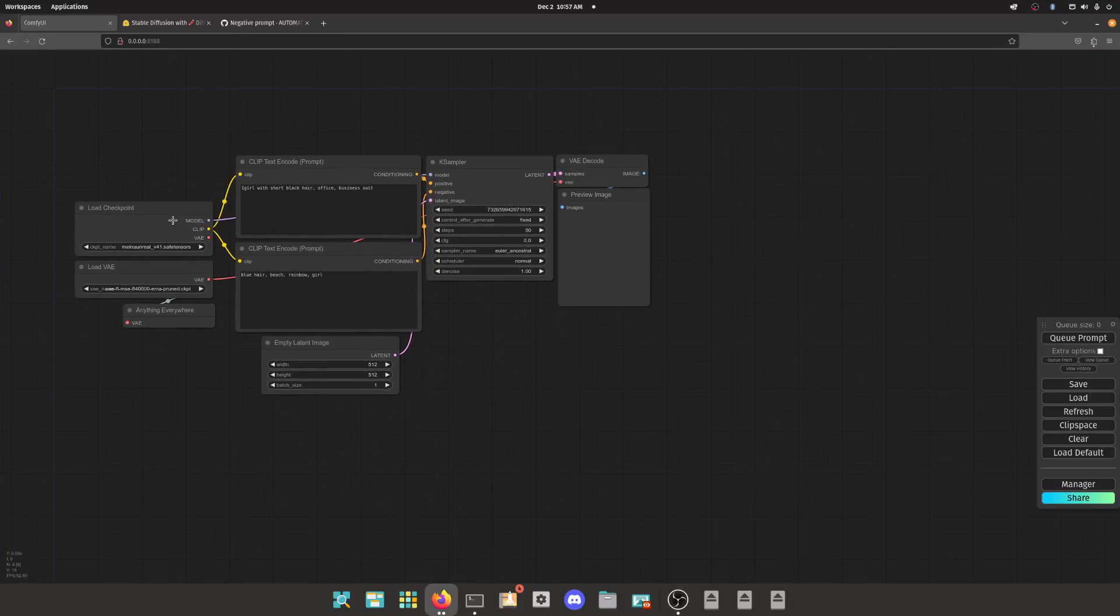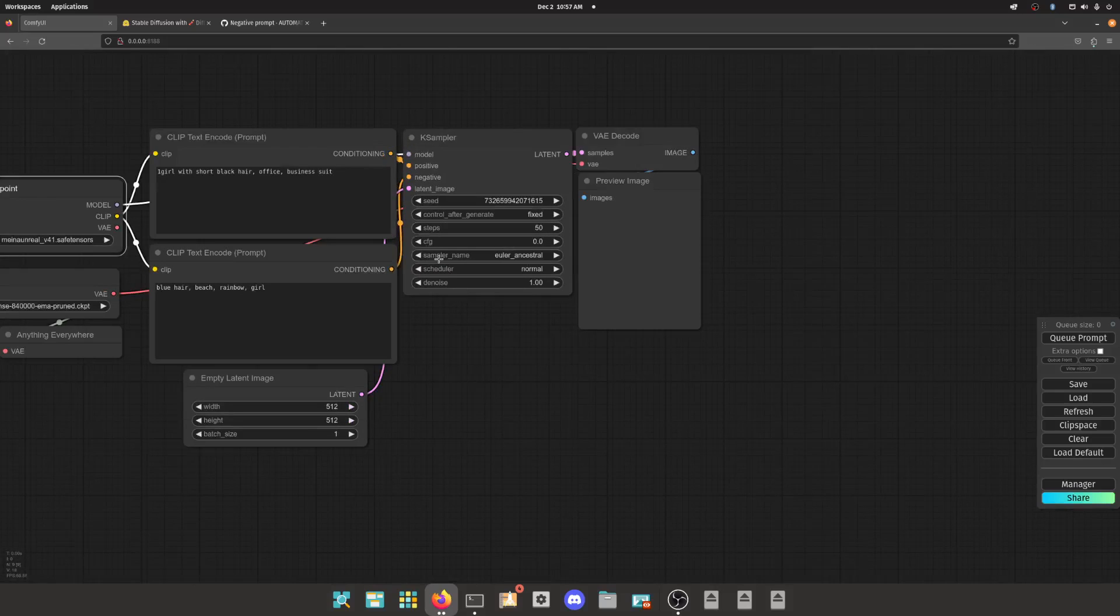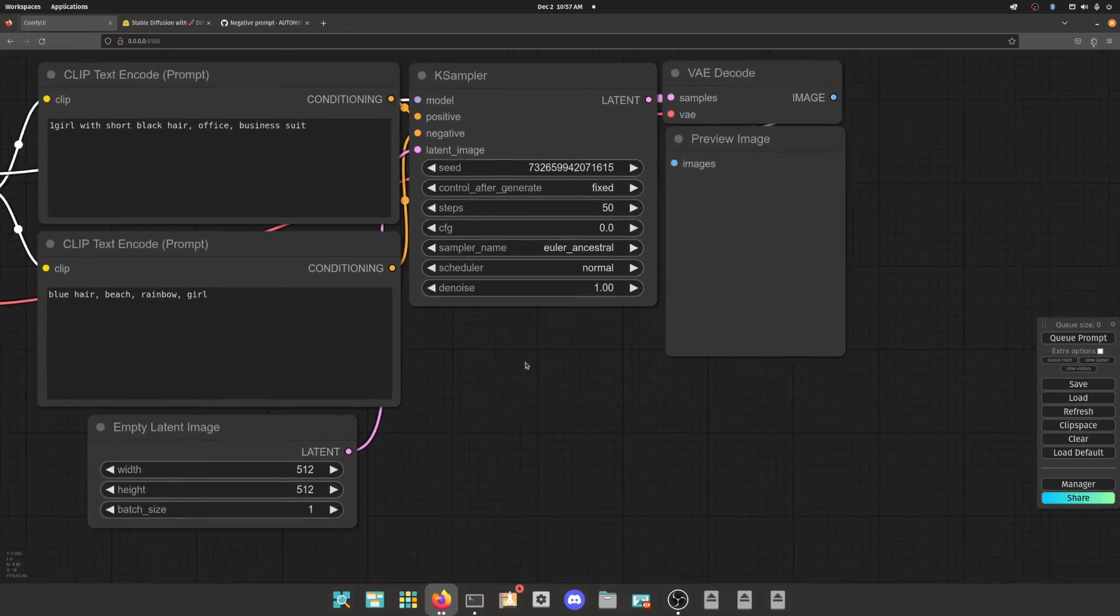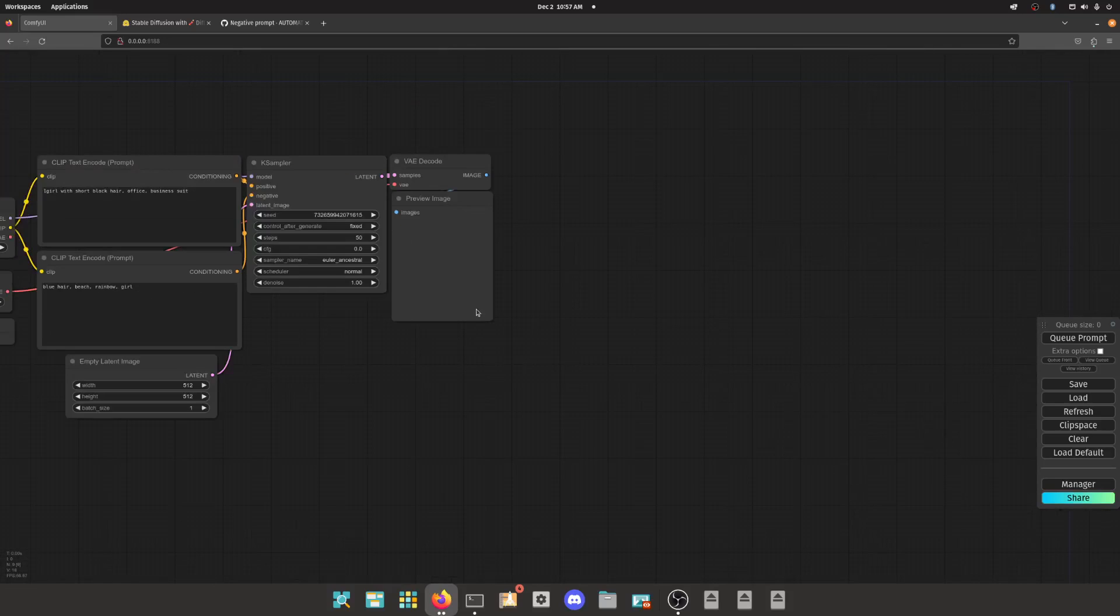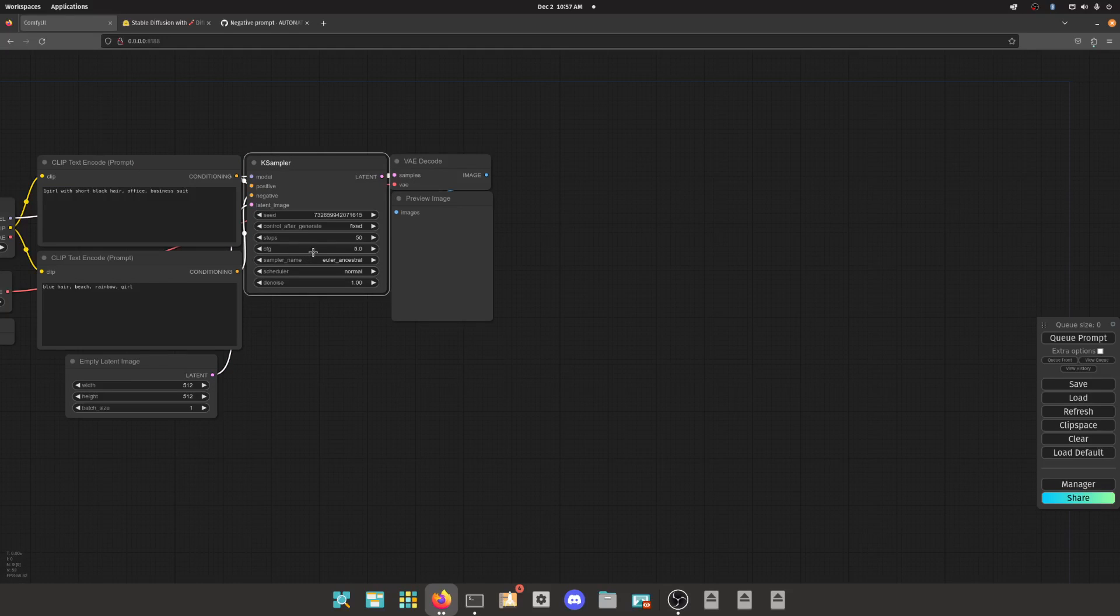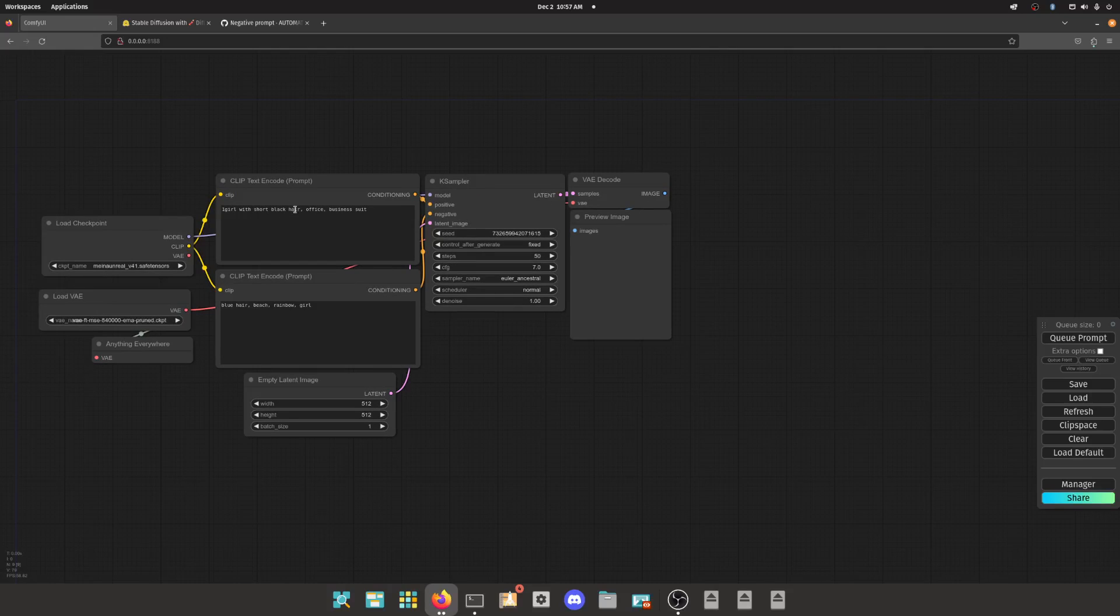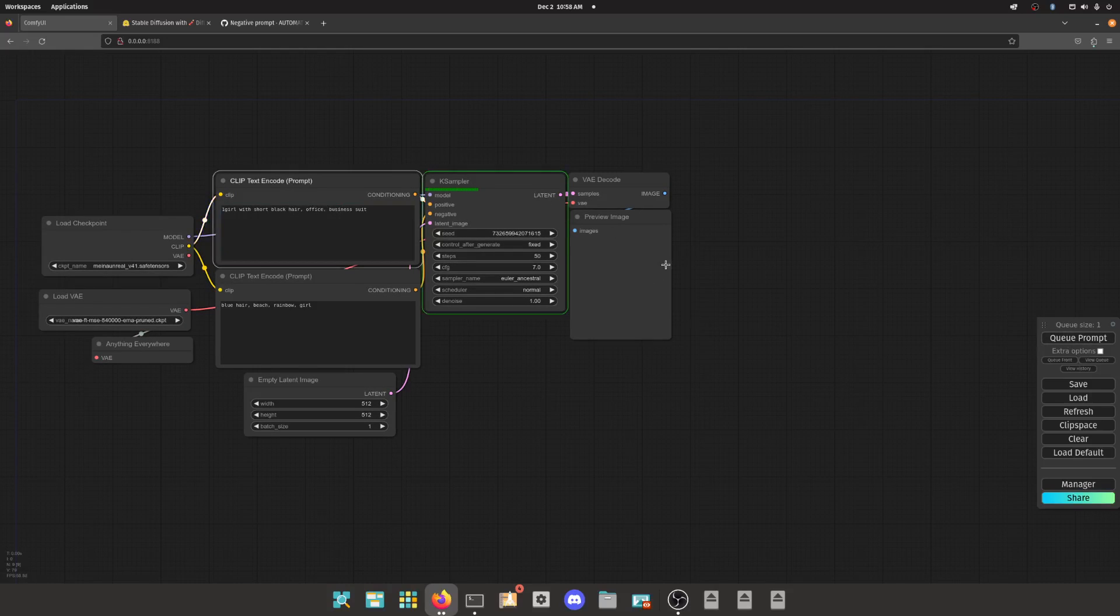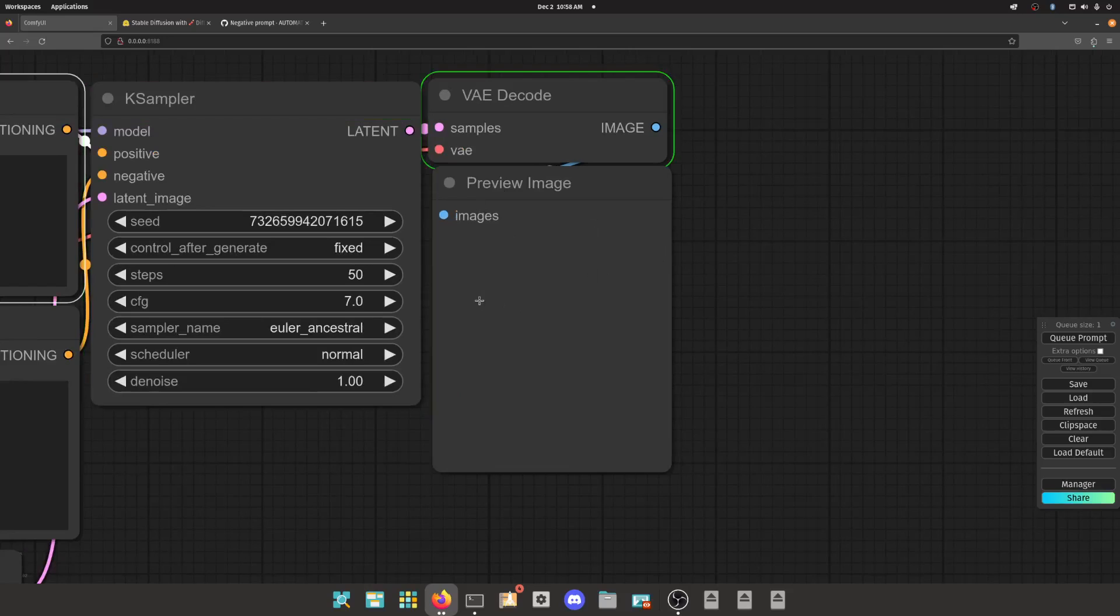What's up, it's me. All right, so we're gonna talk about CFG and the quote-unquote negative prompt, which is not a real thing by the way. So we have our prompt set up, gonna raise us to seven: one girl, short black hair, office business.